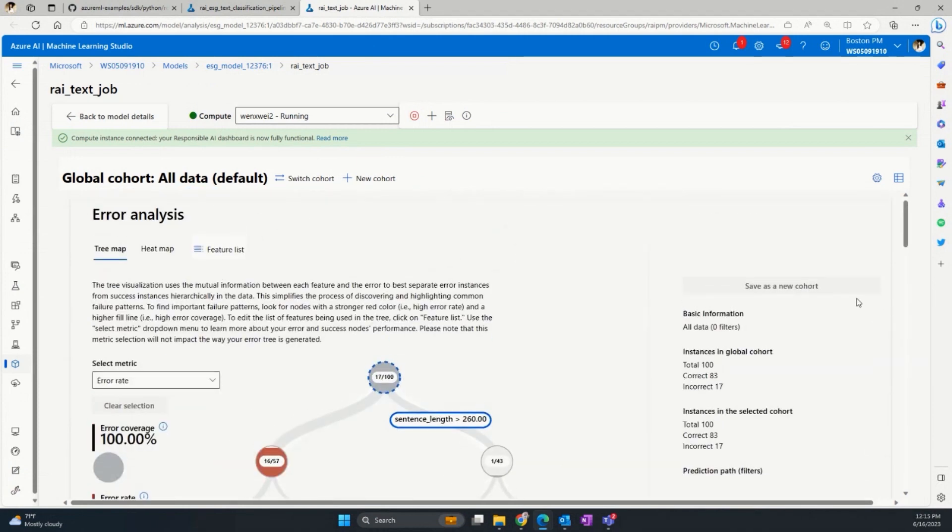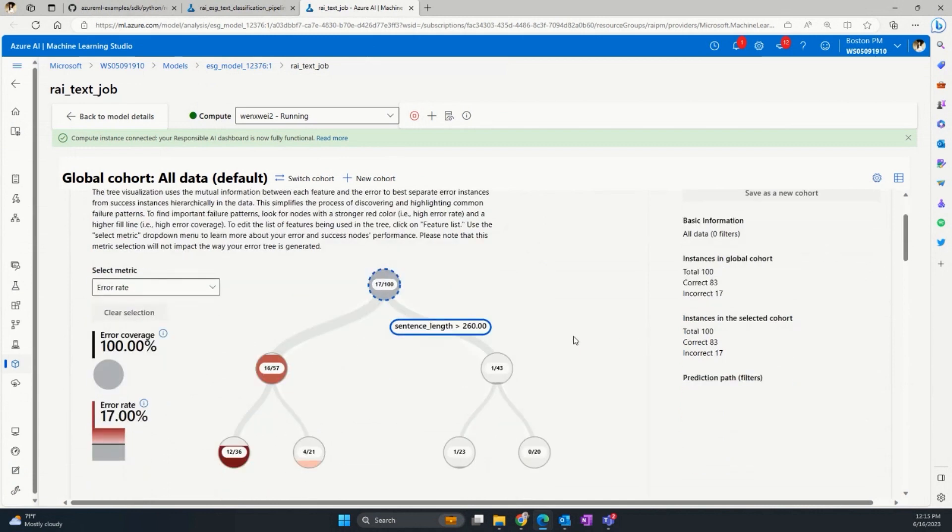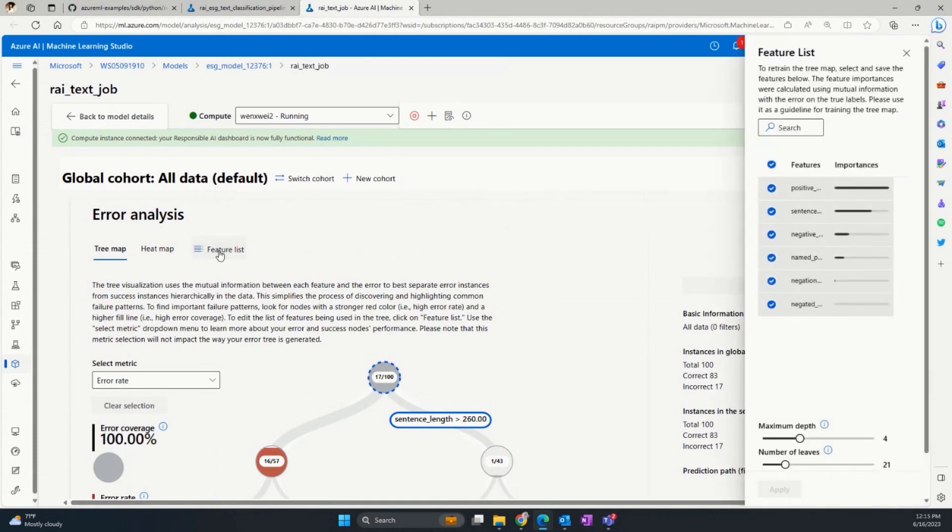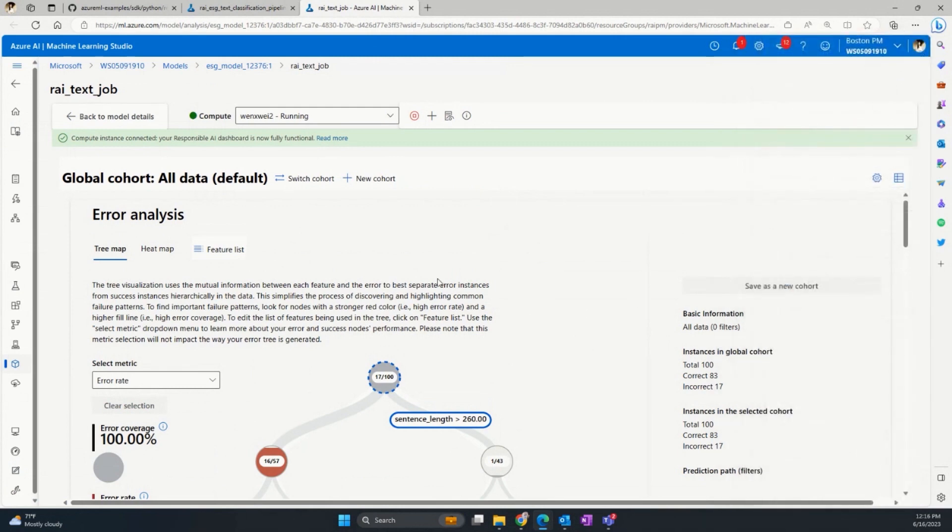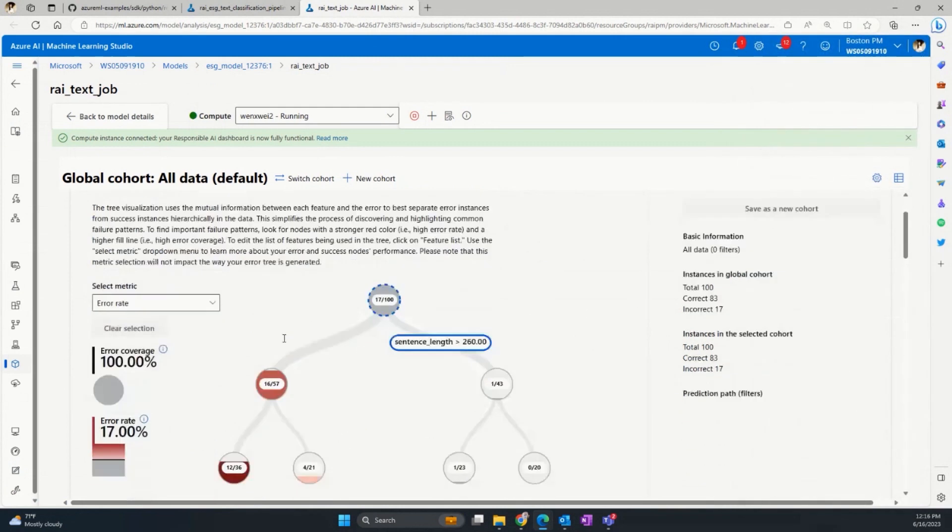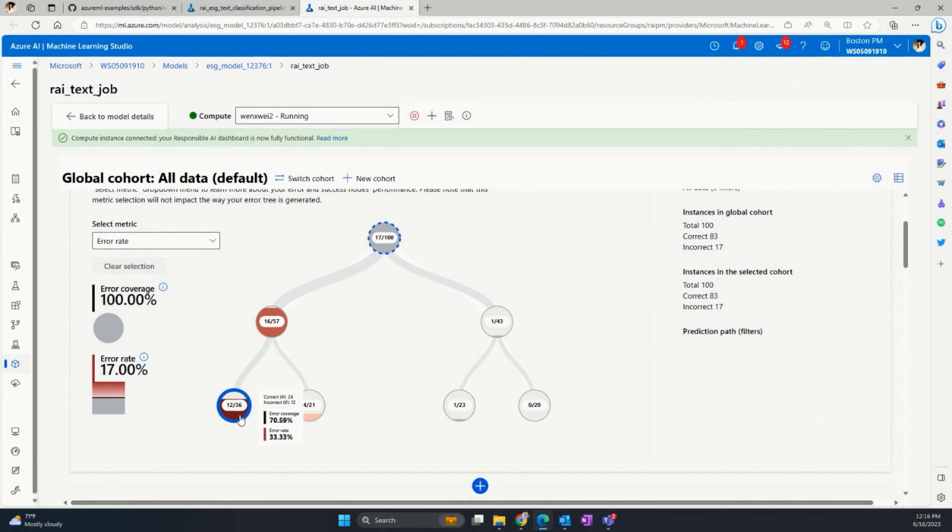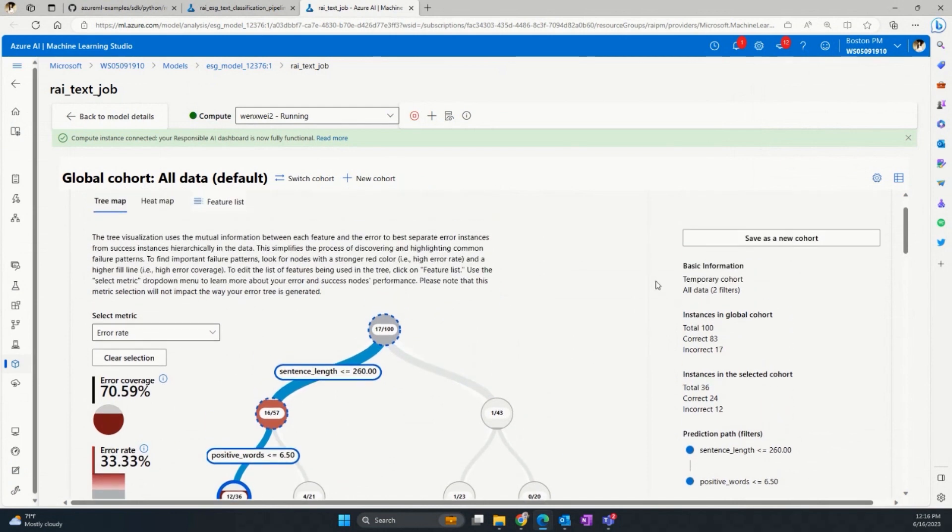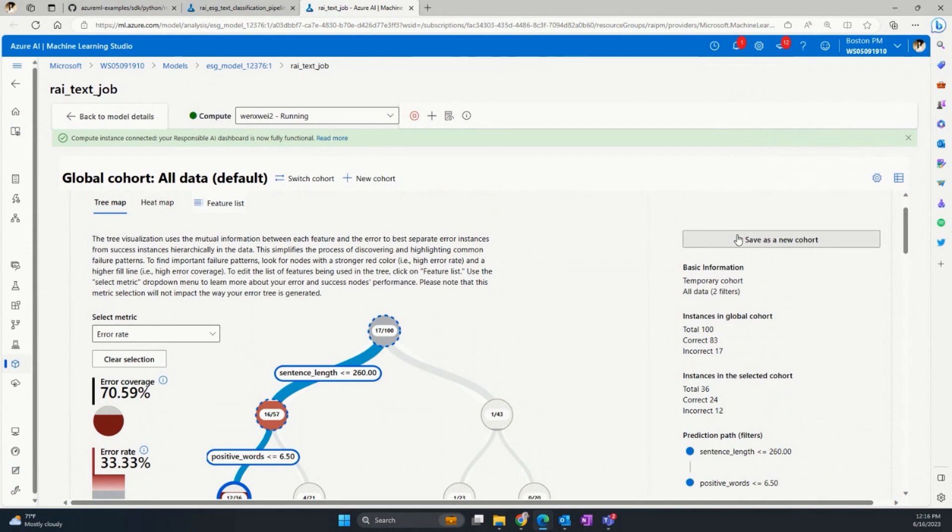When we land into the dashboard, we will see the error analysis component first. This will help us find out where the model makes the most mistakes and what are the blind spots based on the features and metadata we extracted from the model, such as the positive, negative words, or sentence length. In this case, we see that while the overall error rate is 17%, the error rate can go as high as 33% for those paragraphs that are not too long and have fewer positive words. For the future investigation into this error analysis cohort, we can save this as a cohort and name it error cohort.